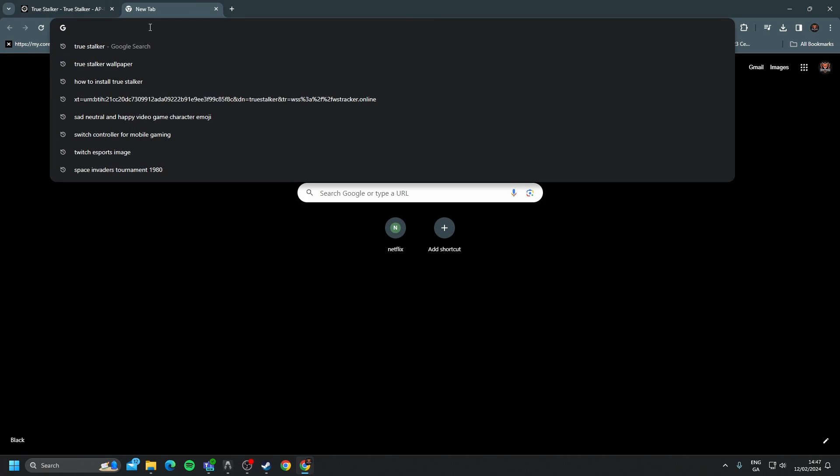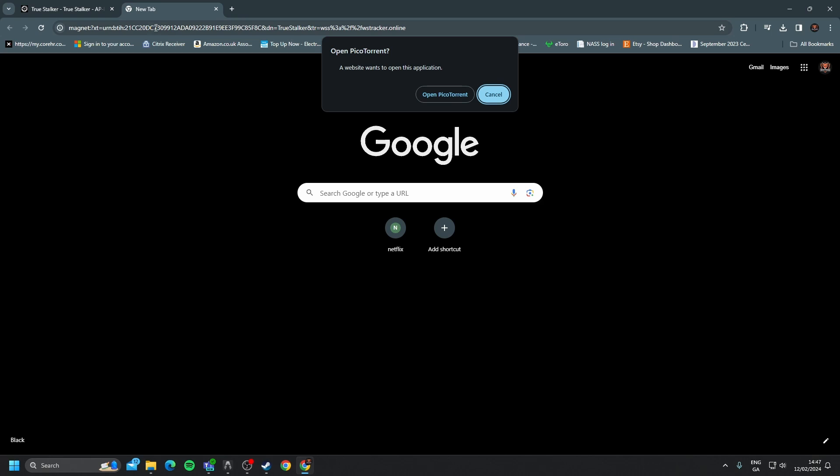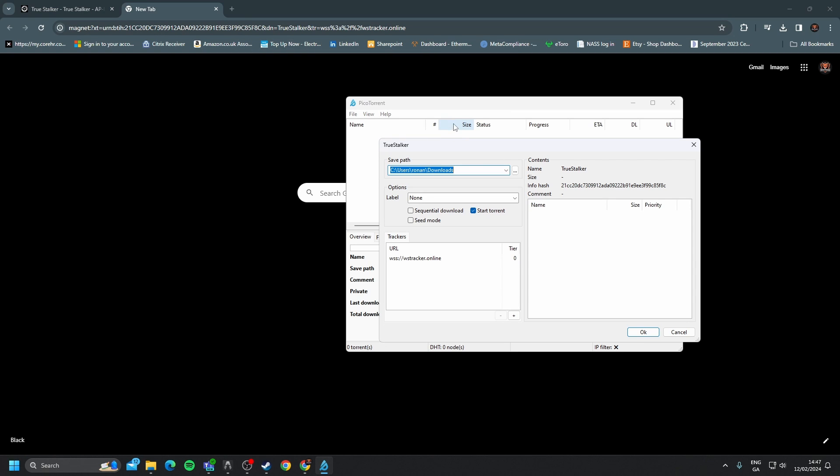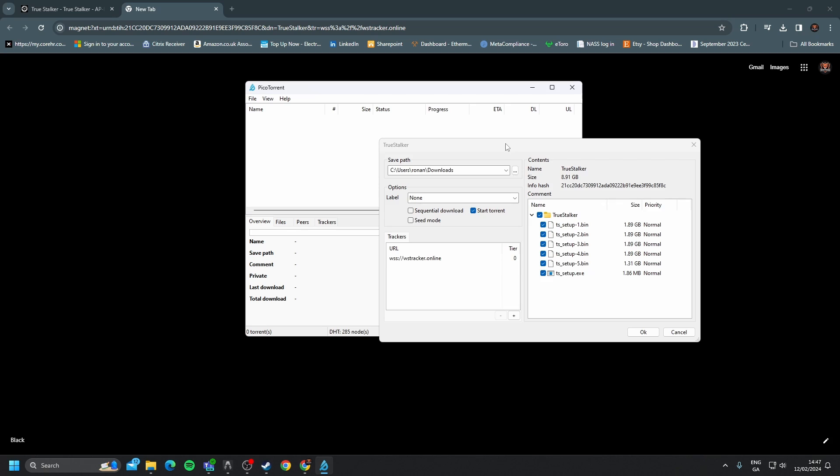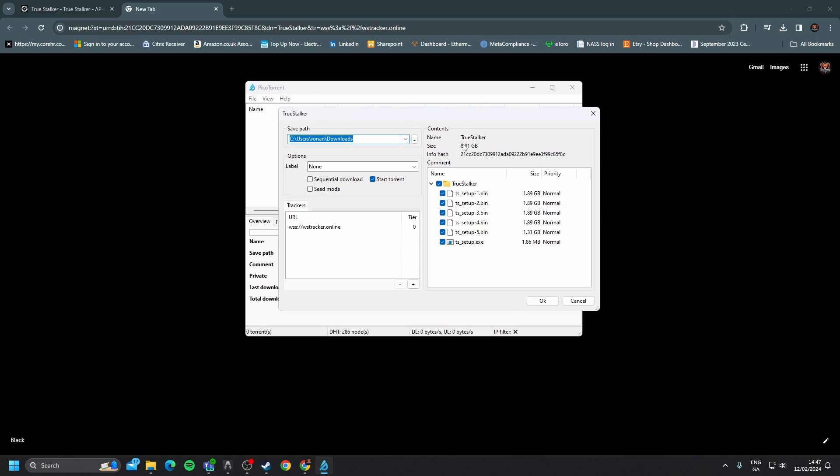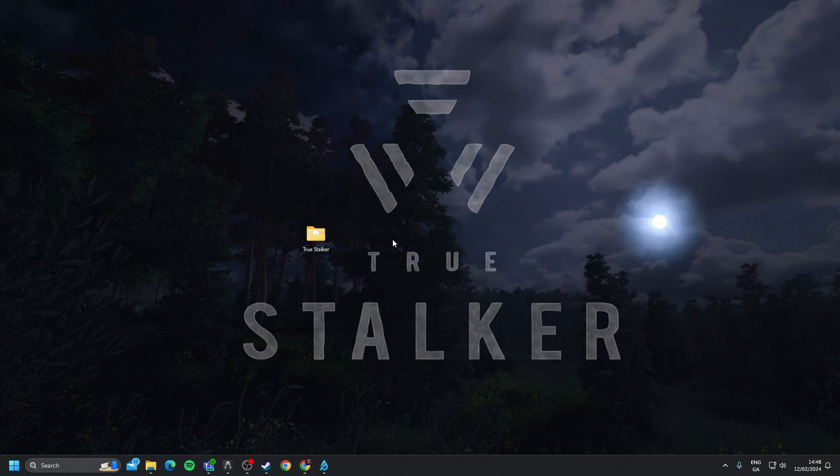Open another tab, paste that in, and then I'm using PicoTorrent. If we open that, you'll see here that 8.91GB is the size, and you have all the important True Stalker files here. Click OK, and that will start to download.